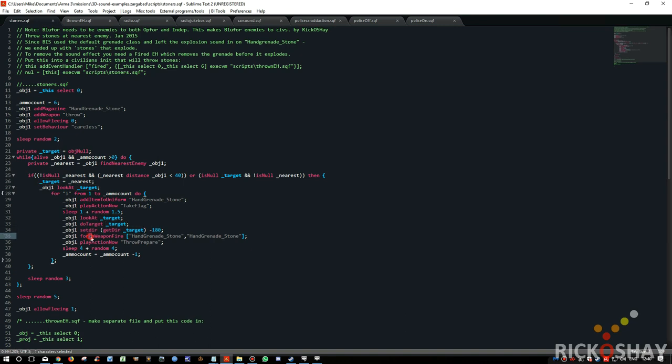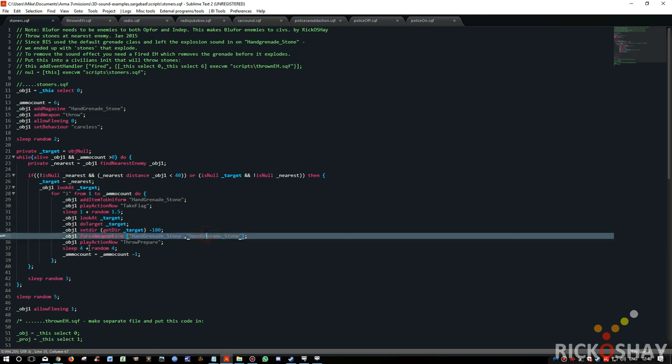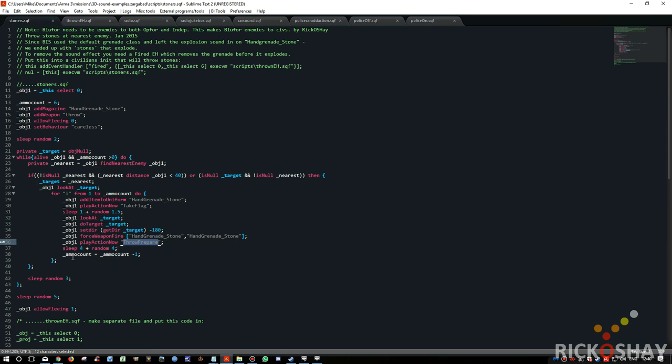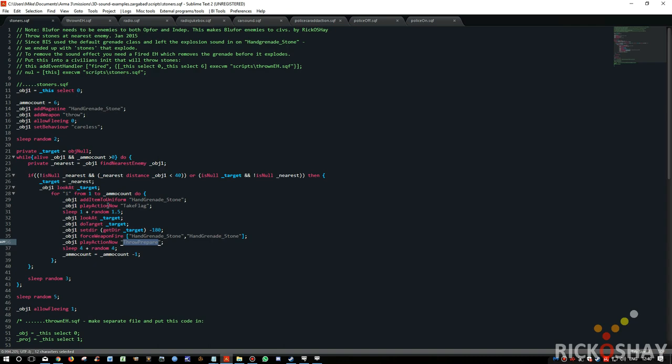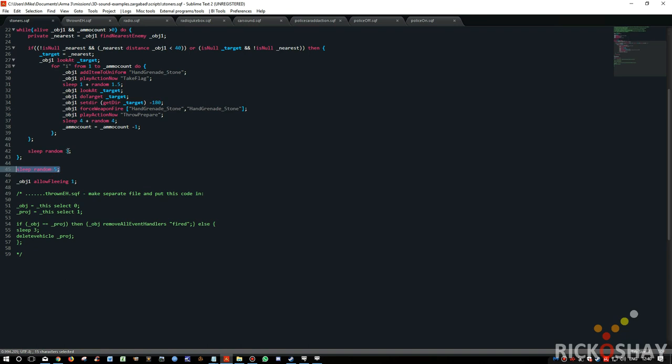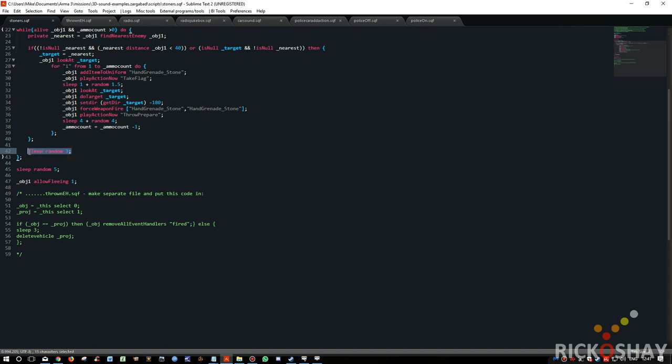Okay, so then it forces the weapon fire of the weapon and the muzzle. Then it plays action now throw prepare. It sleeps for up to eight seconds, three seconds, and then subtracts one from the ammo count and continues to do this until it runs out of ammo. And it sleeps up to three seconds for each loop. Sorry, in the while statement, and that is to ensure that they don't all kind of run at exactly the same time because we don't want them to look like robots. And it sleeps for up to five seconds and then it allows the stoners to run away.